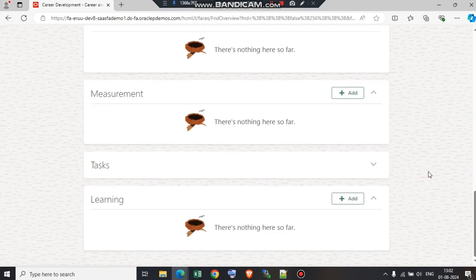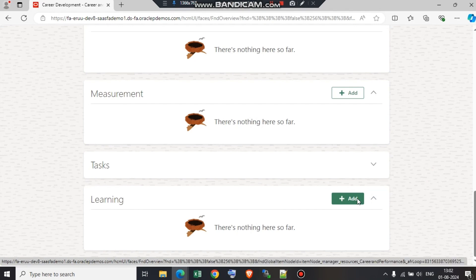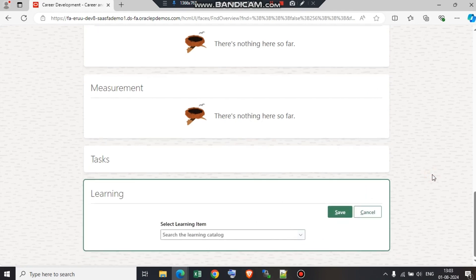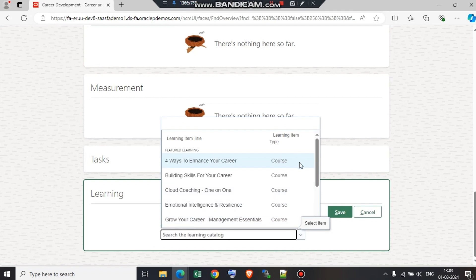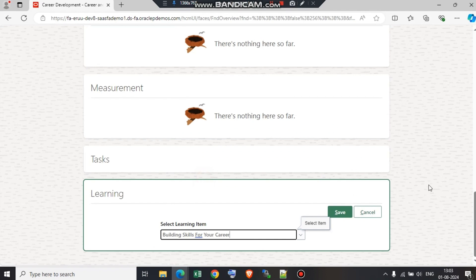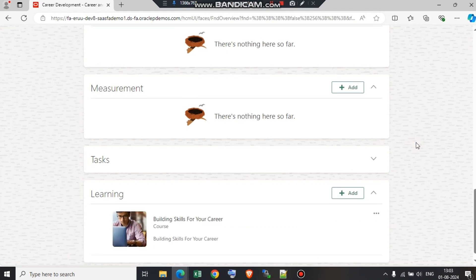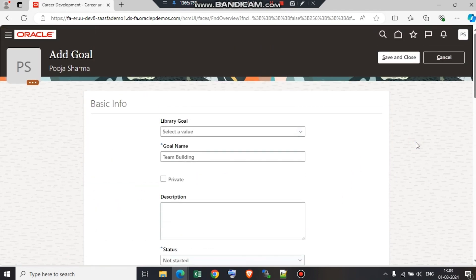Now under learning, we also have a module in HCM that is OLC—Oracle Learning Cloud. Whatever courses we are going to add, whatever content or PDFs we are going to add, all of those will be available under the learning section. If we click on add, we will get a list of learning items available which are already in the system. Here we have the learning options. I am going to go ahead and select one of them. Now whenever the employee is going to try to complete this goal, he or she needs to also complete this course, since we have added the learning.